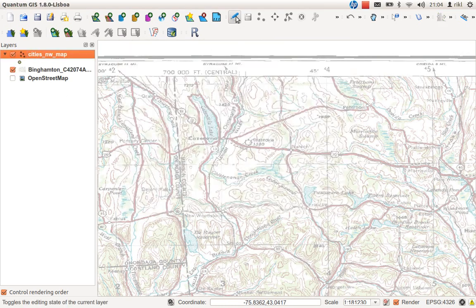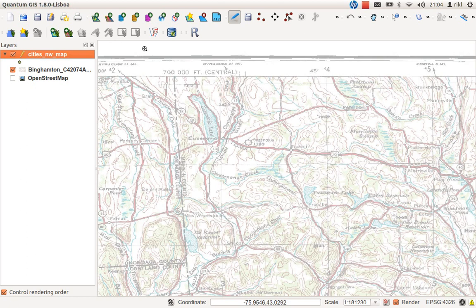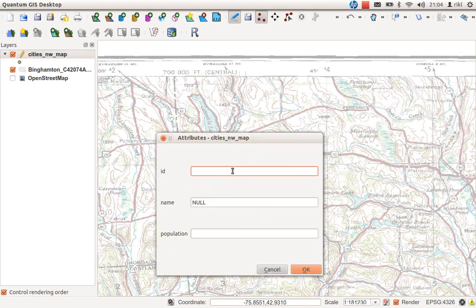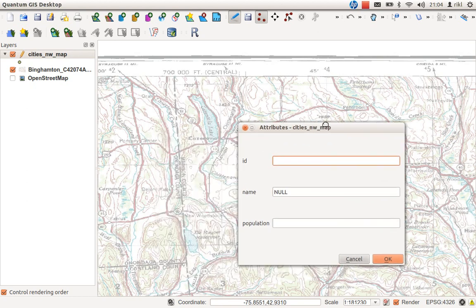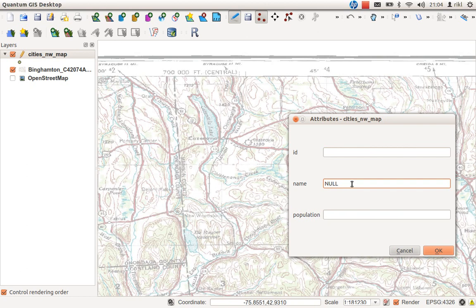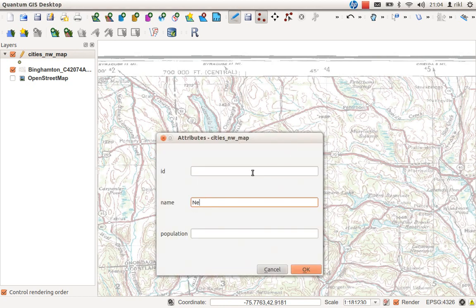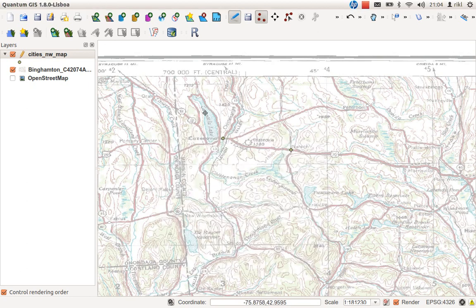This is now the layer and we will use the toggle editing button to be able to edit this feature. We will add a feature here by clicking on the add feature button. Click on a point. I was searching here for Casanovia. The ID you can choose, but most cases you will use a generated one by Quantum GIS. The name of the city is of course Casanovia and the population maybe 30,000. Press OK, there we have our first point. Now create a second point here in Nelson. Population maybe 12,000. Press OK. Now we have two features in our shape.